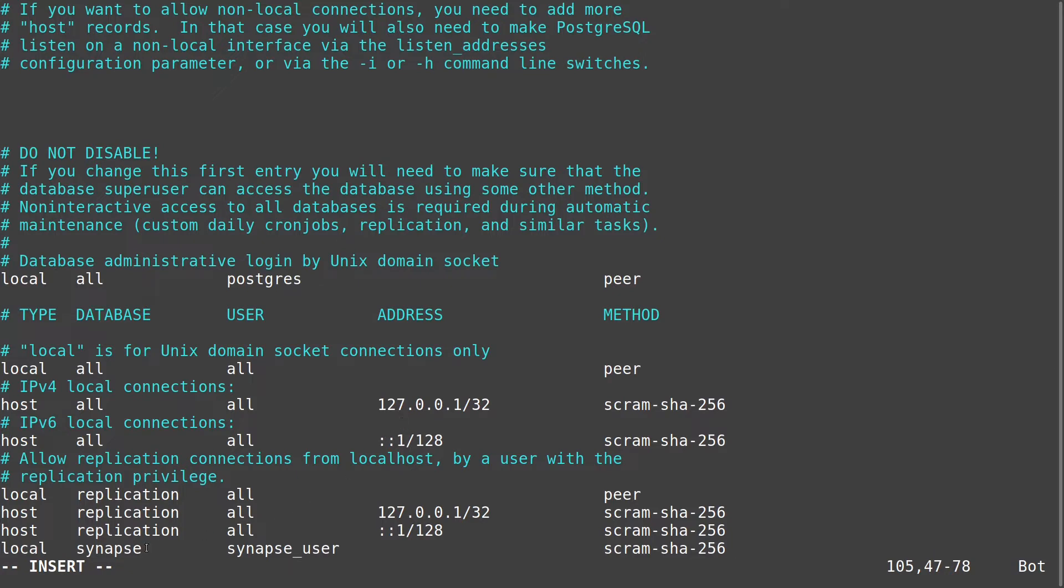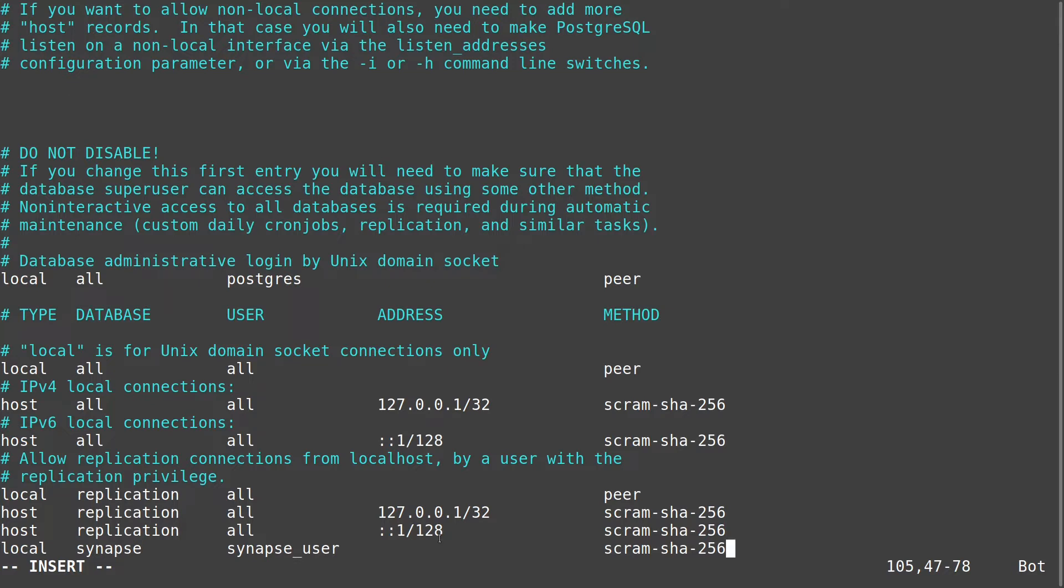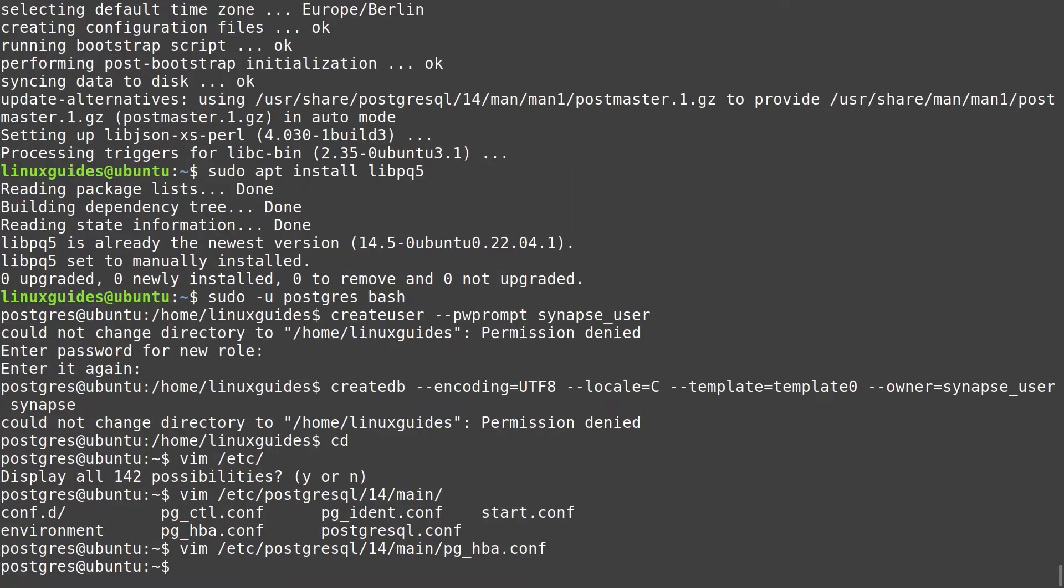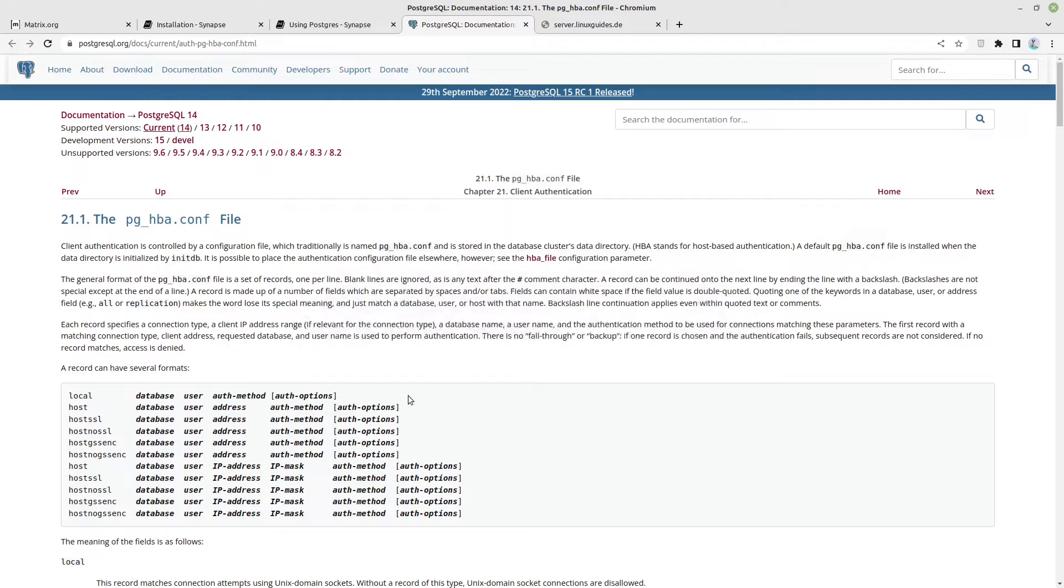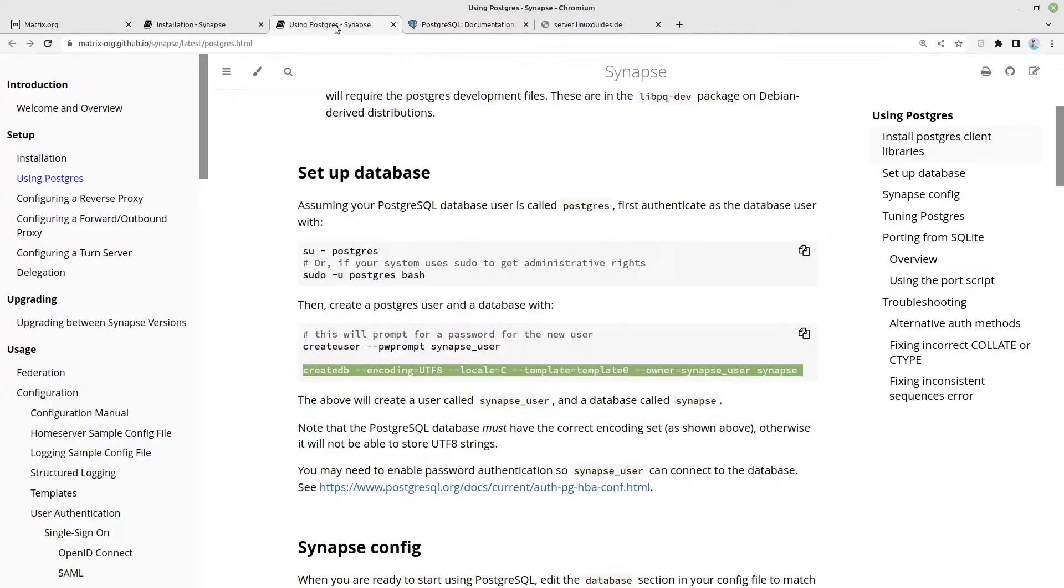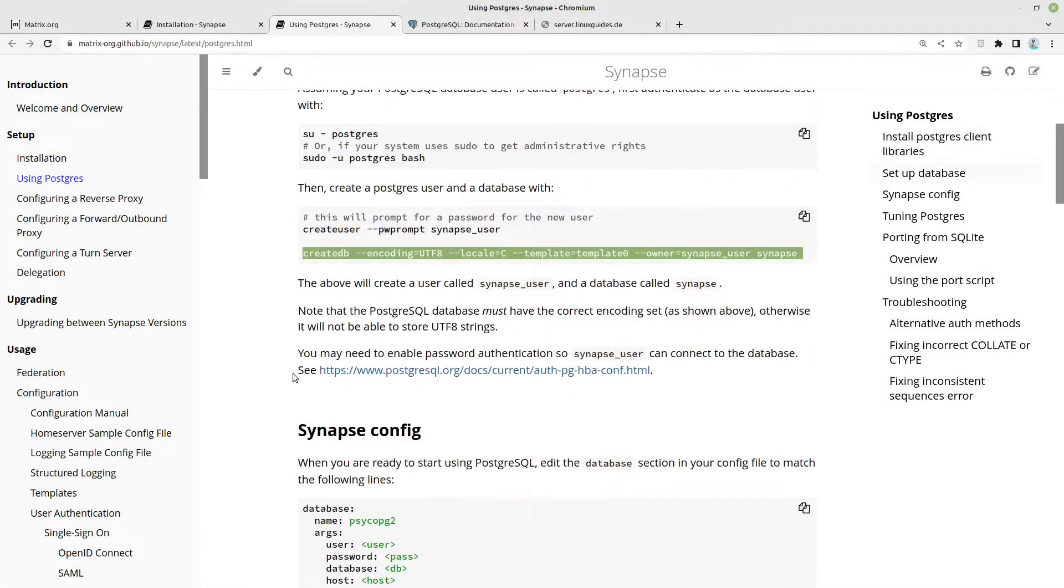The line we have to add is this line here. We want that for our synapse database for local access which is our synapse user by authenticating function via password which is proved via checksum. We can leave this address here blank because we are using local in here. That's very important. And now let us save and close the file.